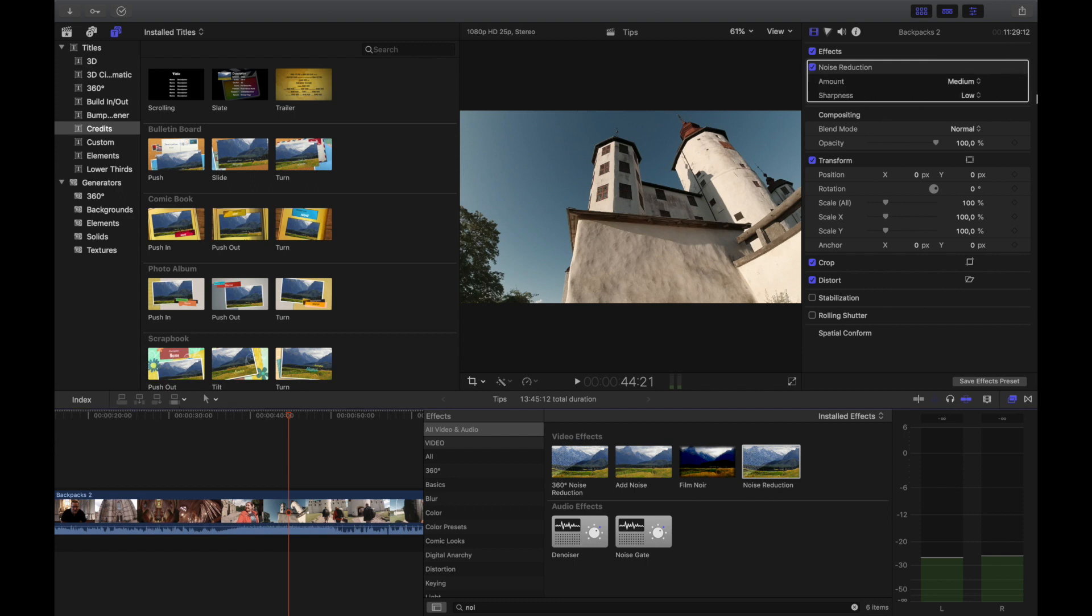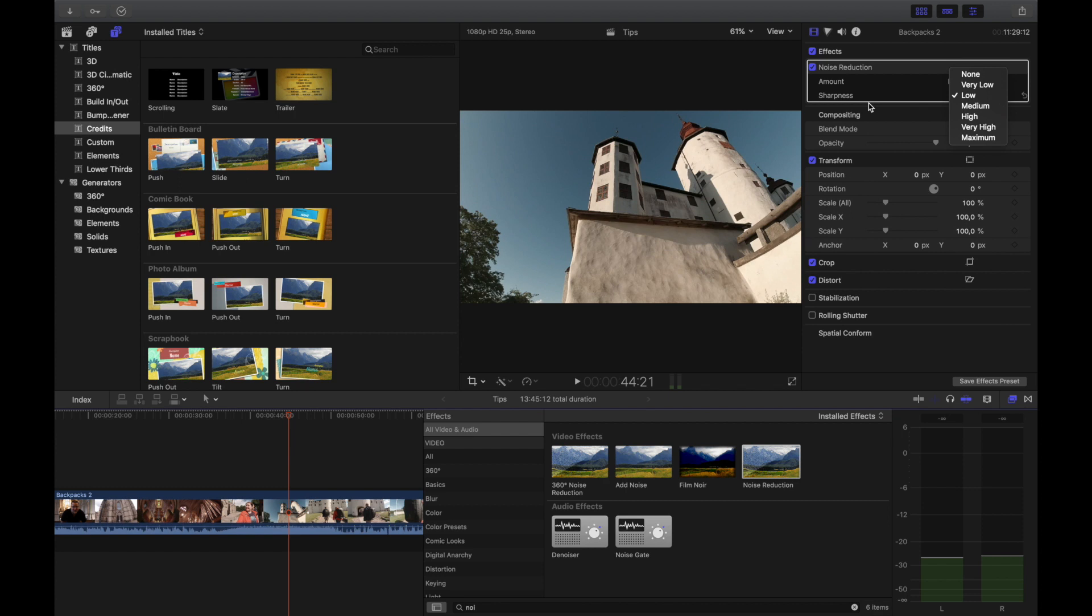Here you can choose maximum amounts, you can choose maximum sharpness, and it'll try to compensate and take away the noise in the video.